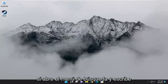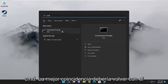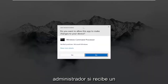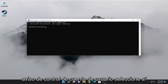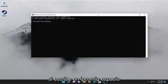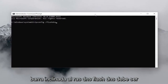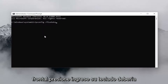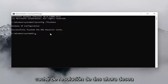Something else we can try: open up the search menu and type in CMD. The best match should come back with Command Prompt. Right-click on it and select Run as Administrator. If you receive a User Account Control prompt, select Yes. Then type in ipconfig /flushdns — flush DNS should be one word attached to the forward slash. Hit Enter and it should come back with successfully flushed the DNS resolver cache.